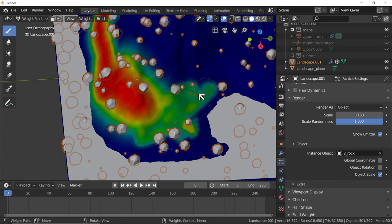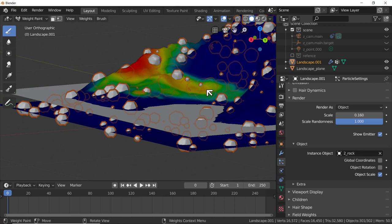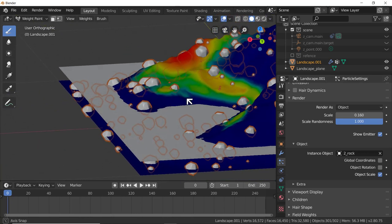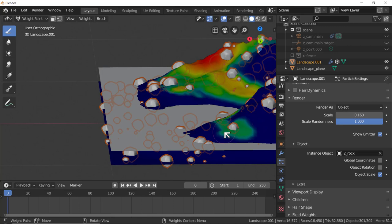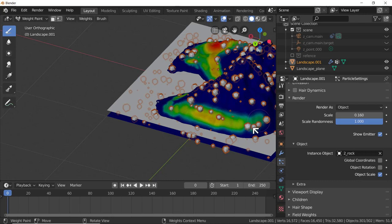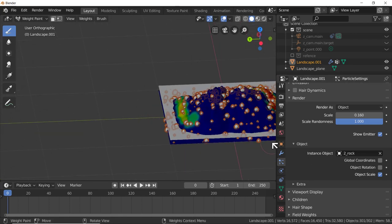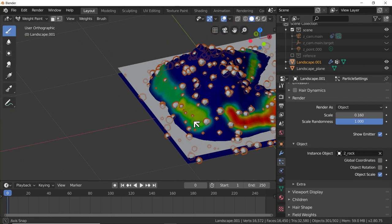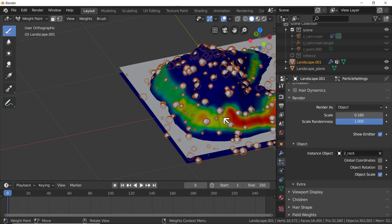Now I'm going to scrub around at the foot of the slopes, increasing the weight paint there. The hotter the color, the more likelihood that rocks will appear there - it doesn't guarantee it, depending on how many rocks you have, but hotter color means higher probability of a rock being in that area. Just scrub around - paint your happy little island. This is your world.